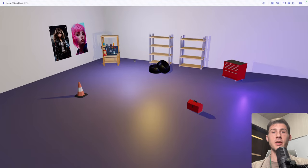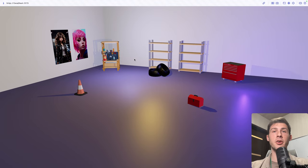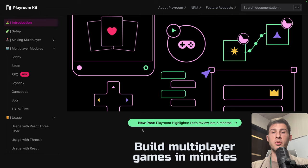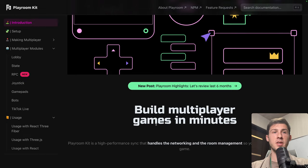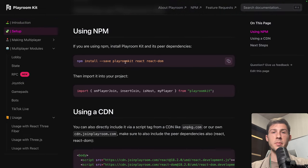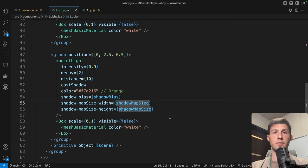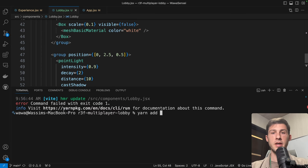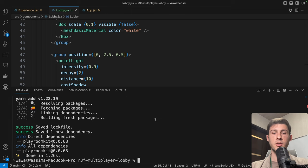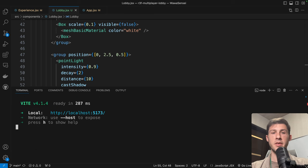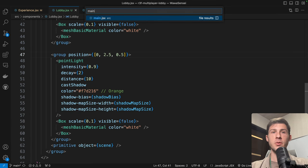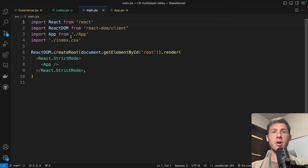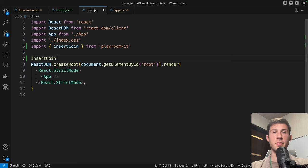For now, let's create our lobby enabling multiplayer in our project. We are using PlayroomKit to build multiplayer games in minutes. Go to setup and add PlayroomKit — yarn add PlayroomKit. Once done, yarn dev. Then go to main and add PlayroomKit before rendering our app: insertCoin from PlayroomKit .then, then render the React DOM createRoot. If we do it, we have the default lobby.